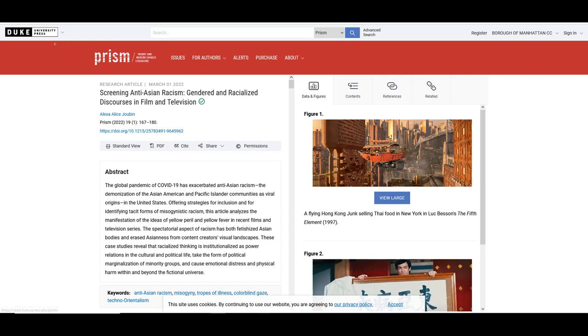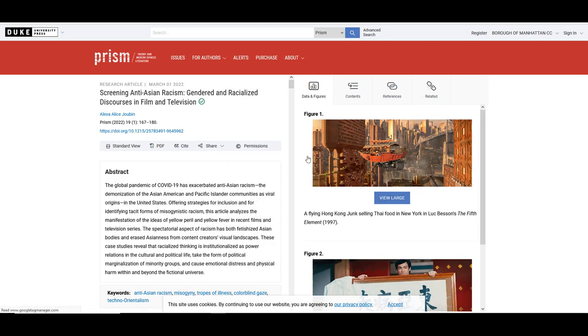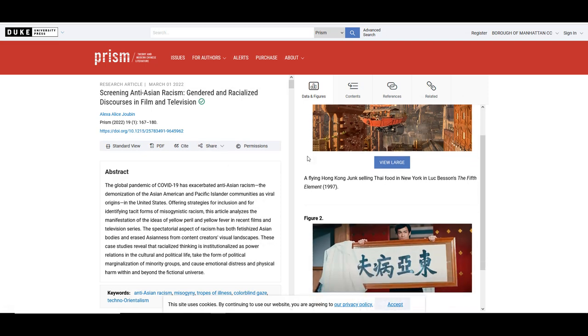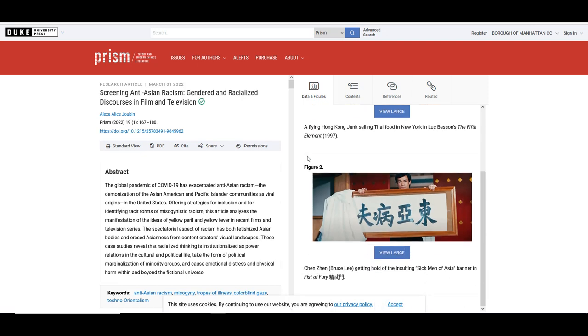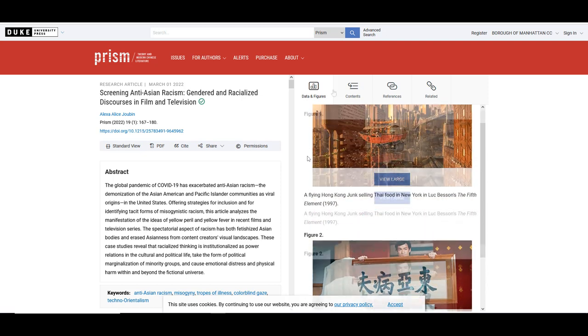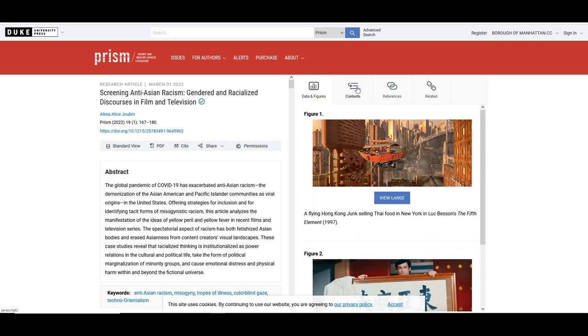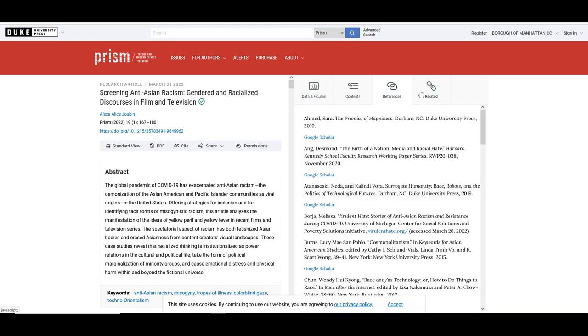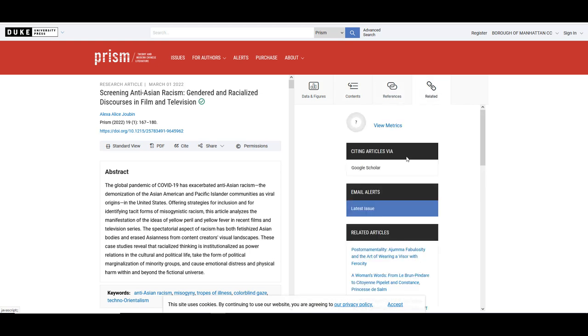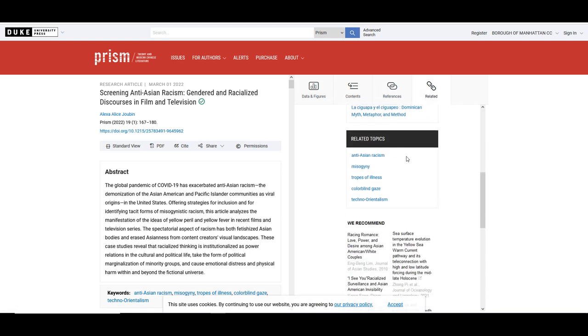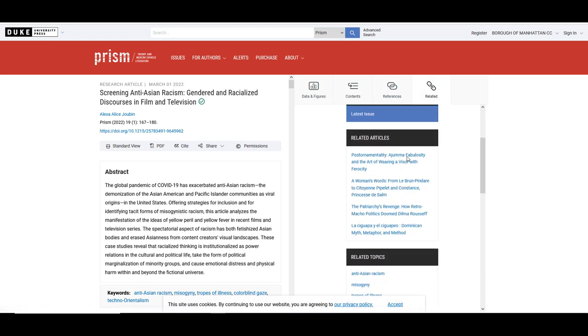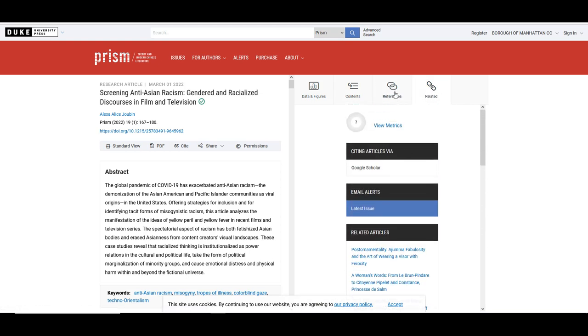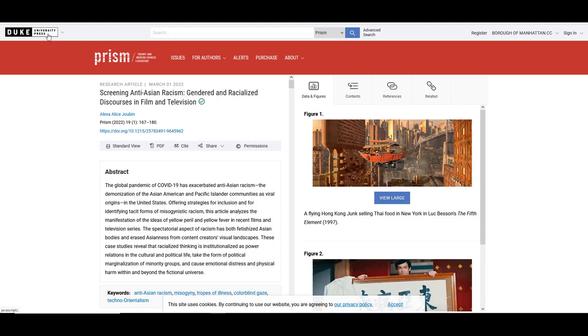You can download the PDF, cite it, or share it. The Duke University Press journals collection allows you to view the data and figures, contents, references, and related articles. And this is how you conduct a search on the BMCC library database Duke University Press journals.